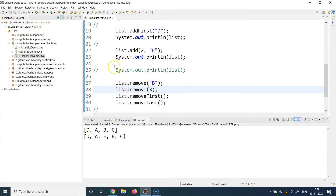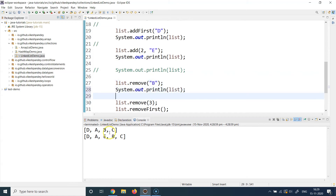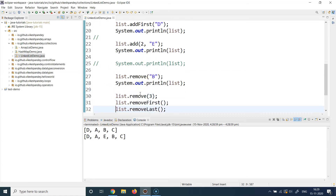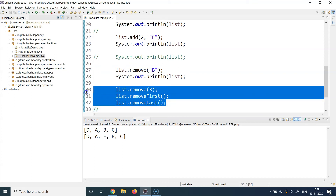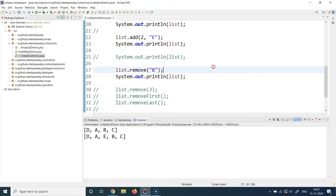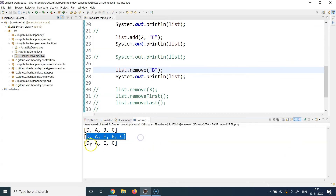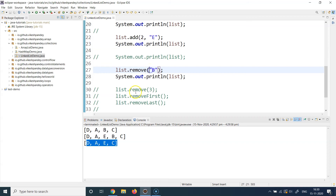Now let's look at removal operations. I call list.remove("B") — you can directly specify the element's value and that element will be removed from the list. Commenting the rest of the code and running the program, we see the old collection and the new collection from which B is gone. You can also remove elements based on index position instead of specifying the element explicitly.